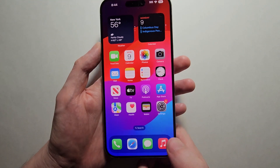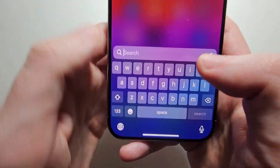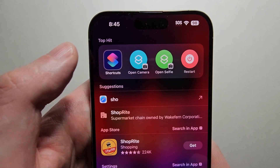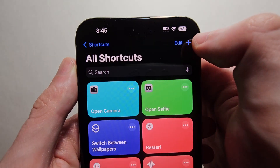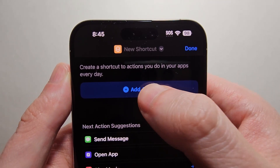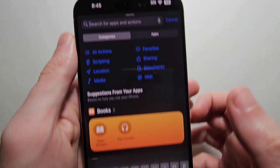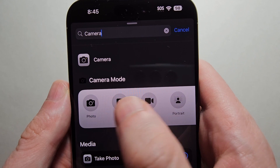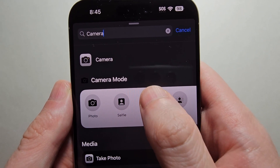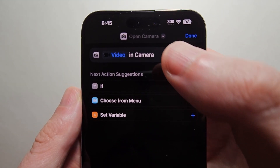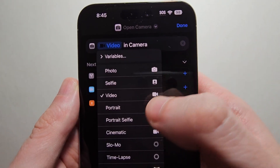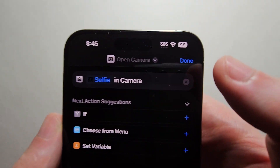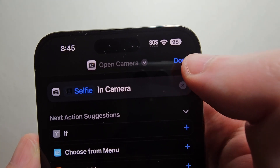If instead you want to customize a different mode, then you're going to search for the Shortcuts app. In the top right corner press the plus, and select Add Action. Then search for Camera and press on one of the icons for Camera Mode. Select where it says right before 'In Camera' — so if you're usually using it for selfie, select that, and in the top right press Done.